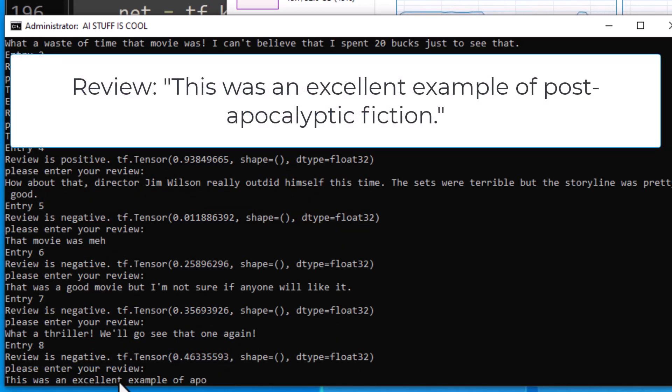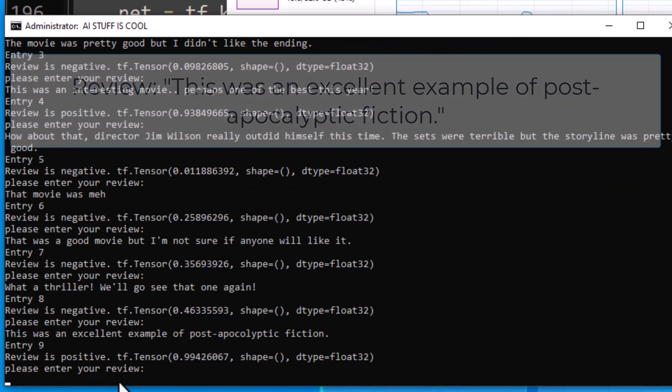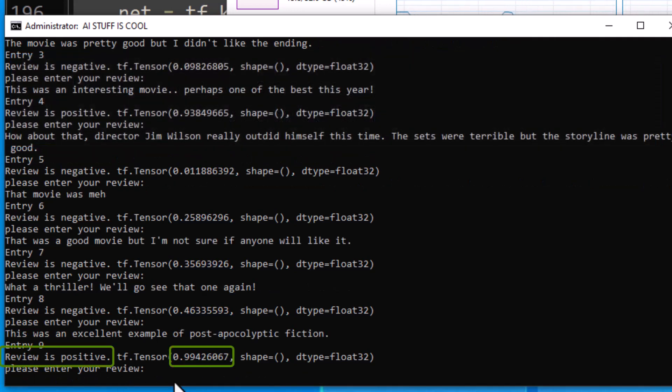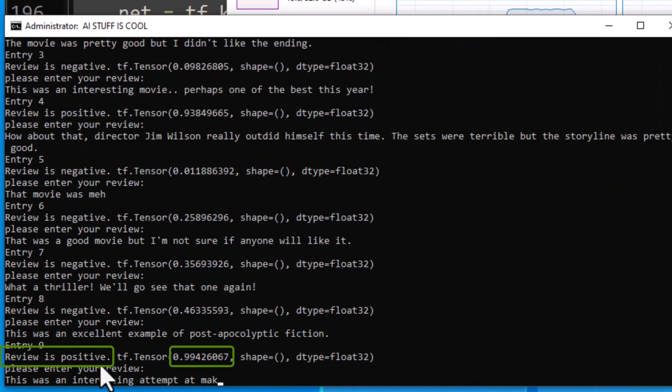This is an excellent example of post-apocalyptic fiction. That one looks like it is a positive review, and that is what we got back there.